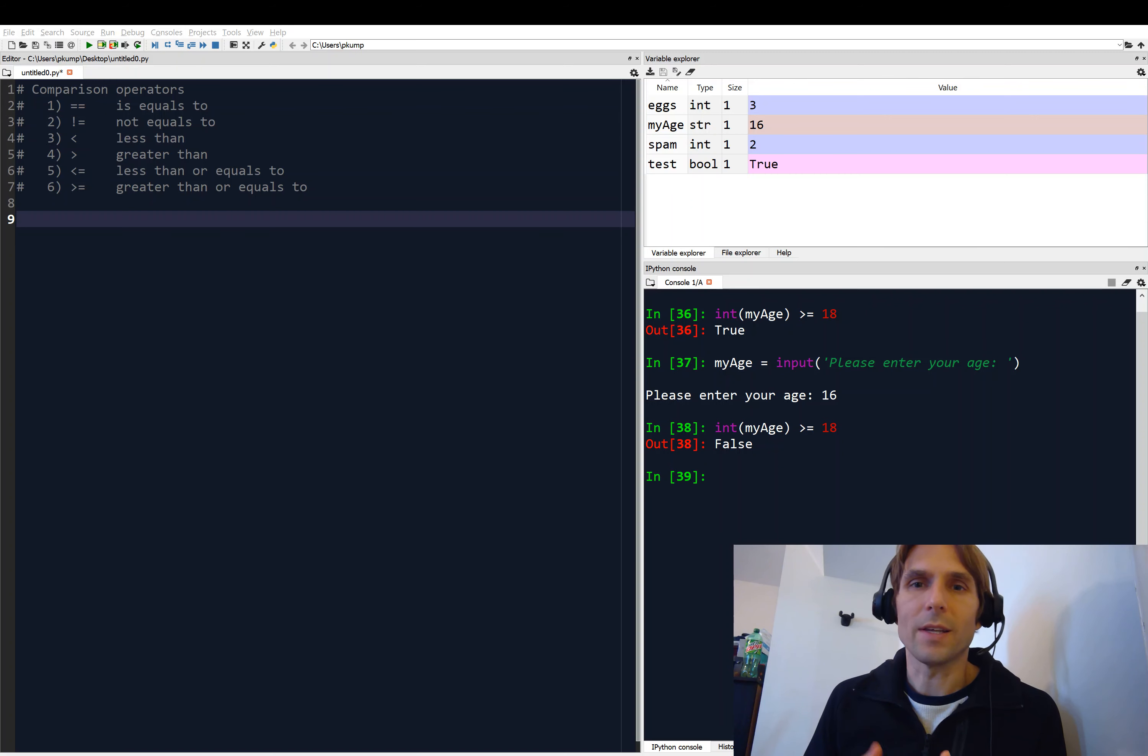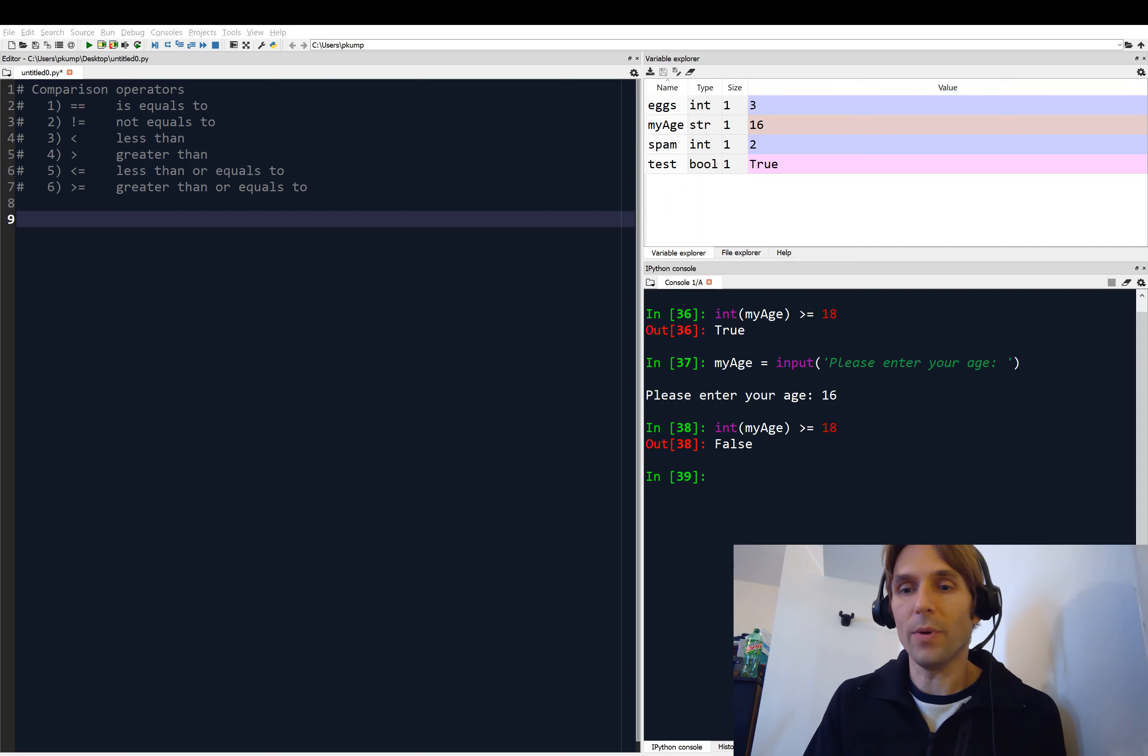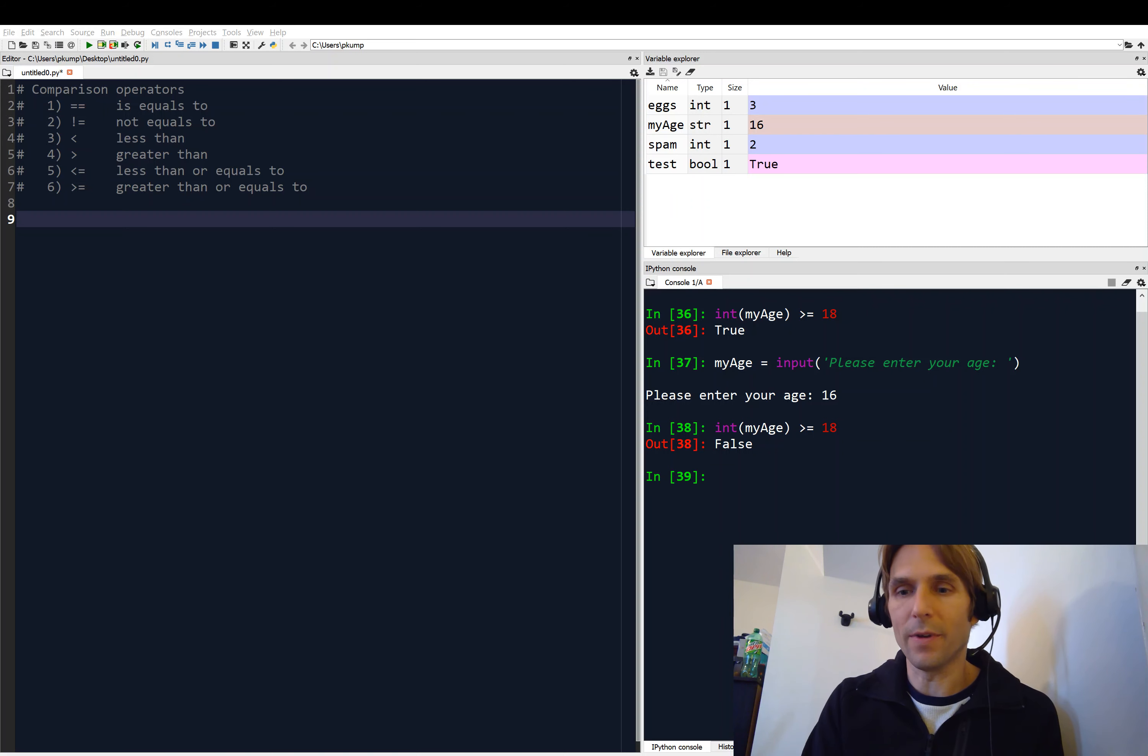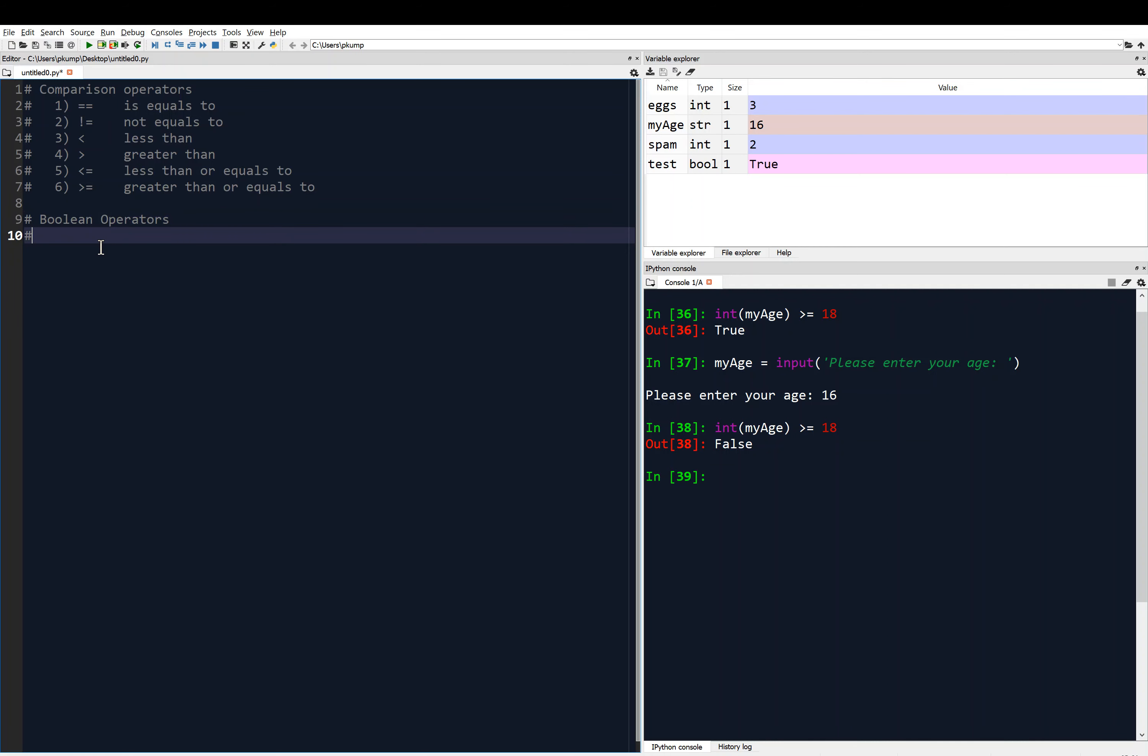So now we're going to continue this discussion, and we're going to look at boolean operators. We can actually perform operations on boolean variables. So let's have a look at how we would do such a thing. First thing, I'm going to just use this editor as some notes. And so these are going to be boolean operators.